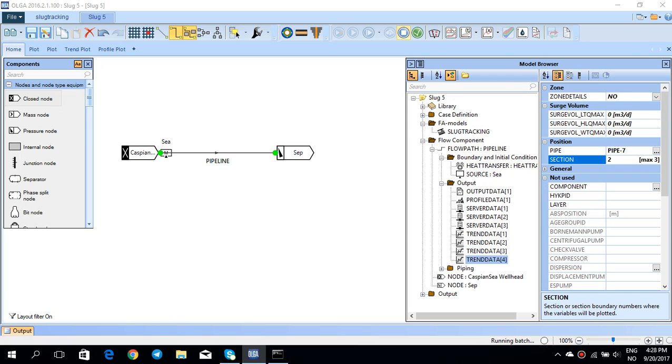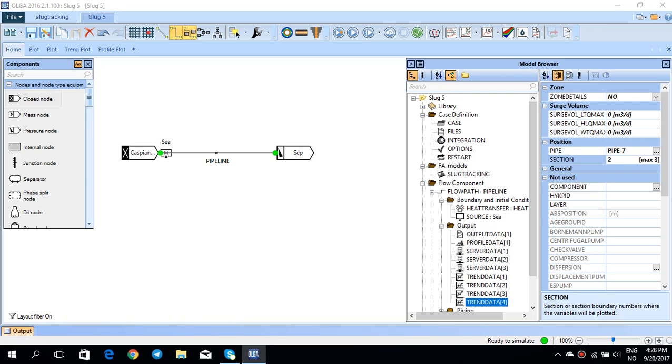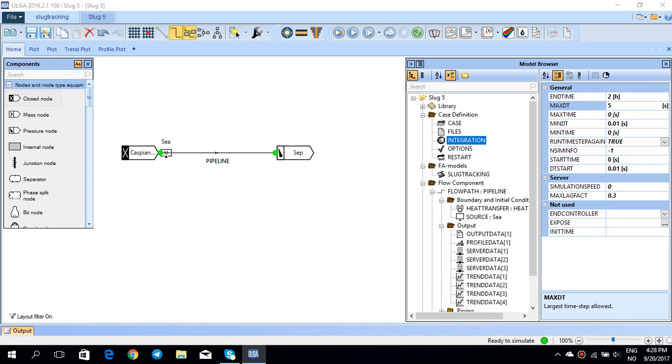I'll just stop the simulation and go to this integration and change the max DT from 5 seconds to 2 seconds. I'll decrease the max DT a little bit down and still have this end time to 2 hours. Let's simulate this case and see what information we get.